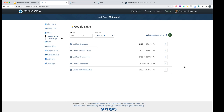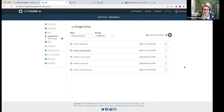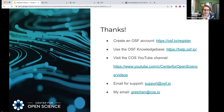That was our last question. Thank you everybody, we appreciate your attending today. If you have any questions you can contact me or, for more general questions, our support at OSF. We encourage you to create an OSF account and to go in and start adding metadata to all of your materials that you have in OSF. Thanks all for attending!